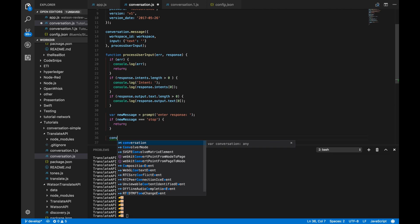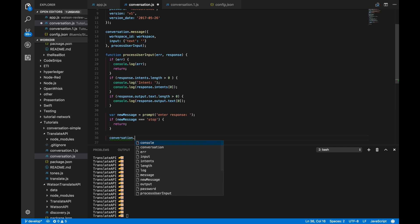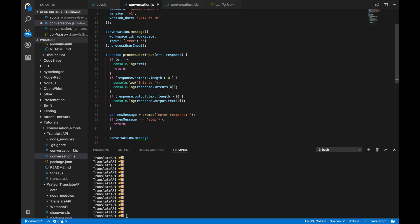We have to call this conversation.message again here, down here. And the reason is, once we get the output from the conversation, we want to keep giving input. As we showed for the tennis bot, there's some nested dialog nodes.